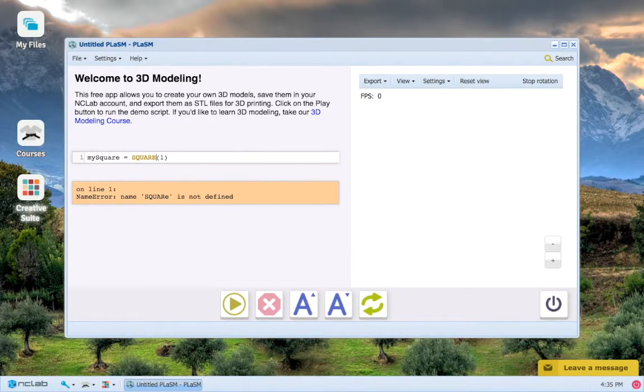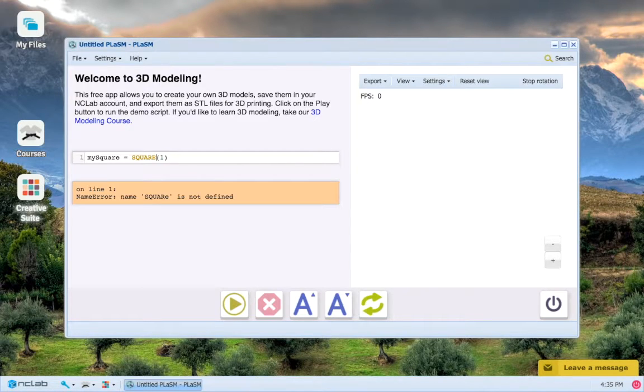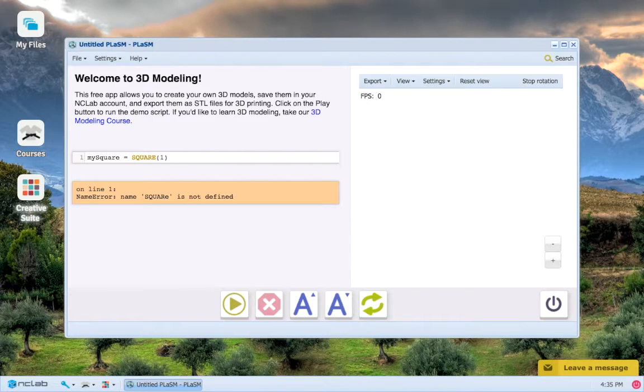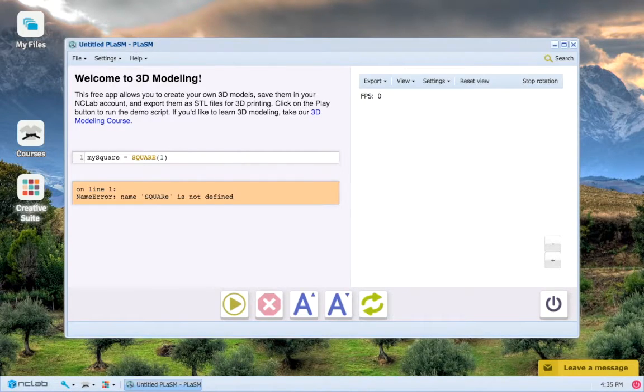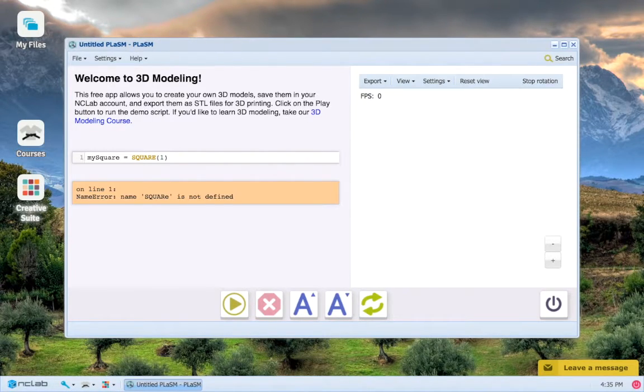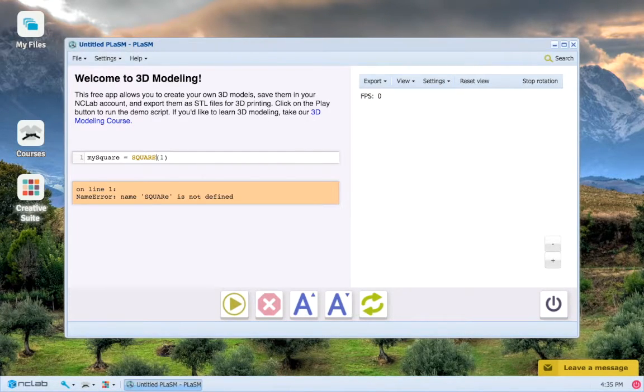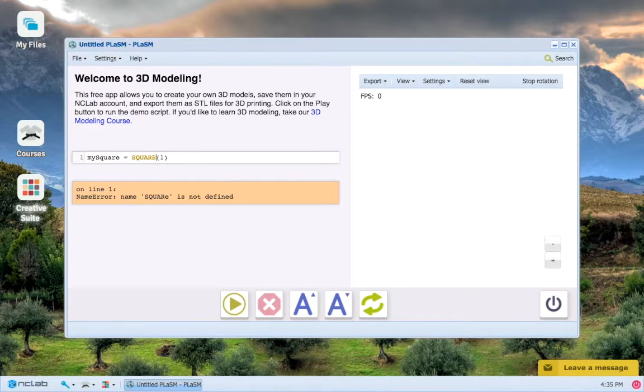The other thing that you should notice here is the number one inside the parentheses. This is called a function parameter, and for the square function it gives us the length of the sides of the square. We can actually put any positive number that we want in here as a parameter.